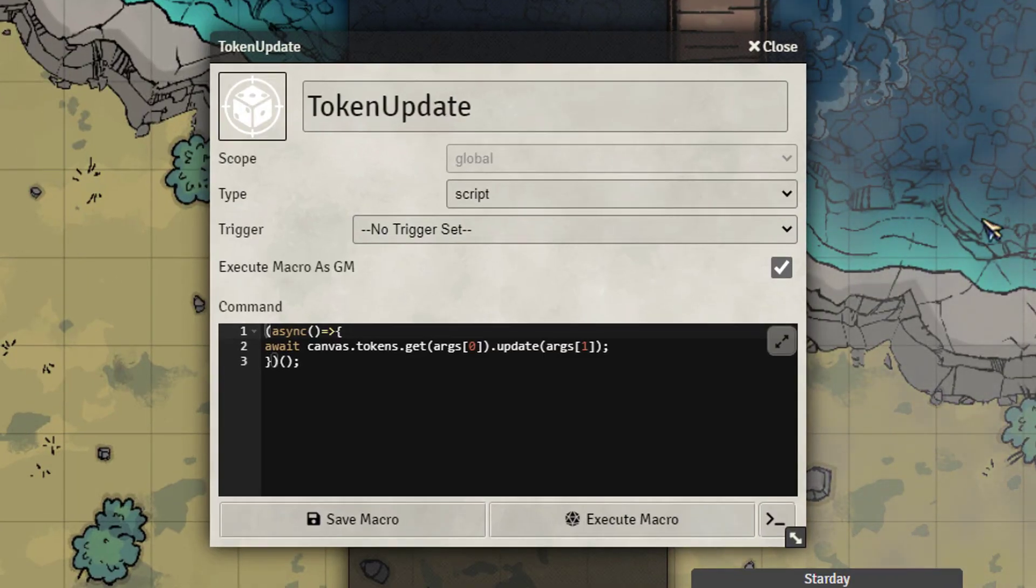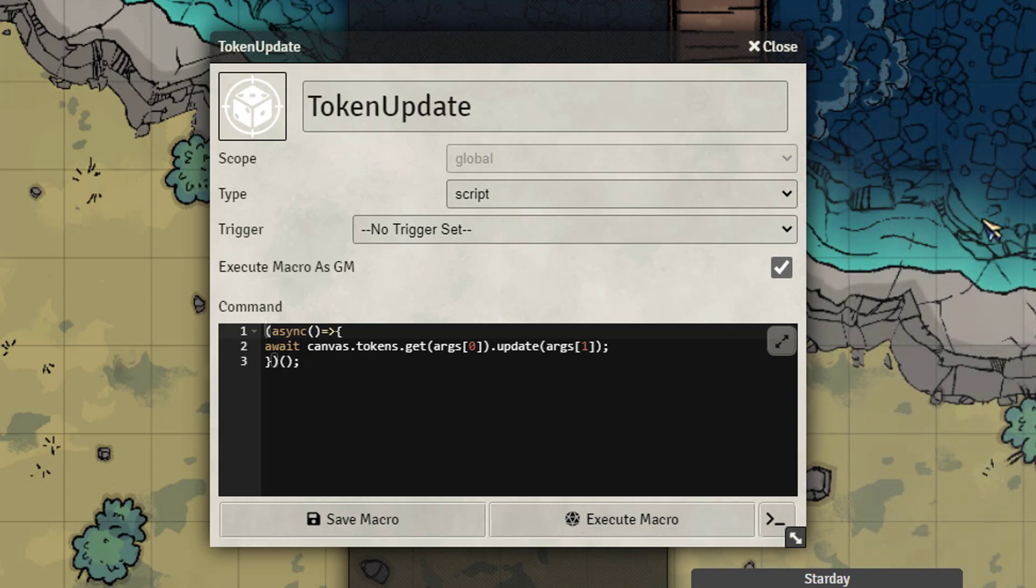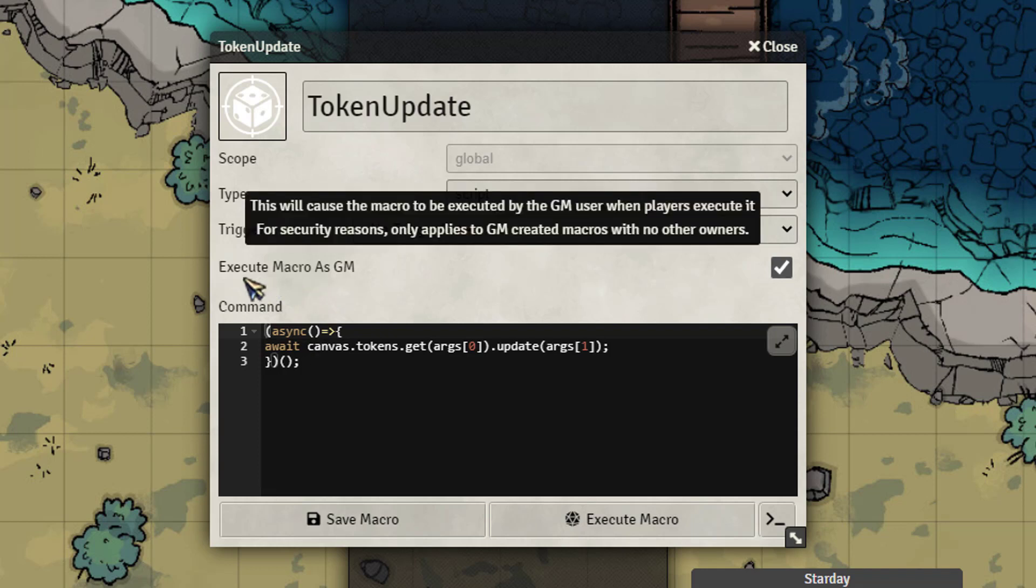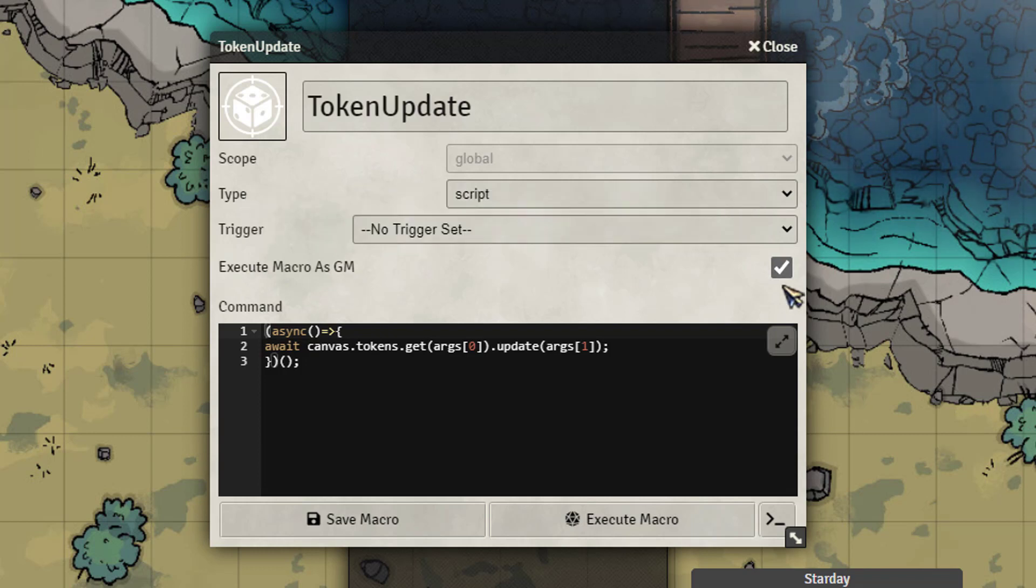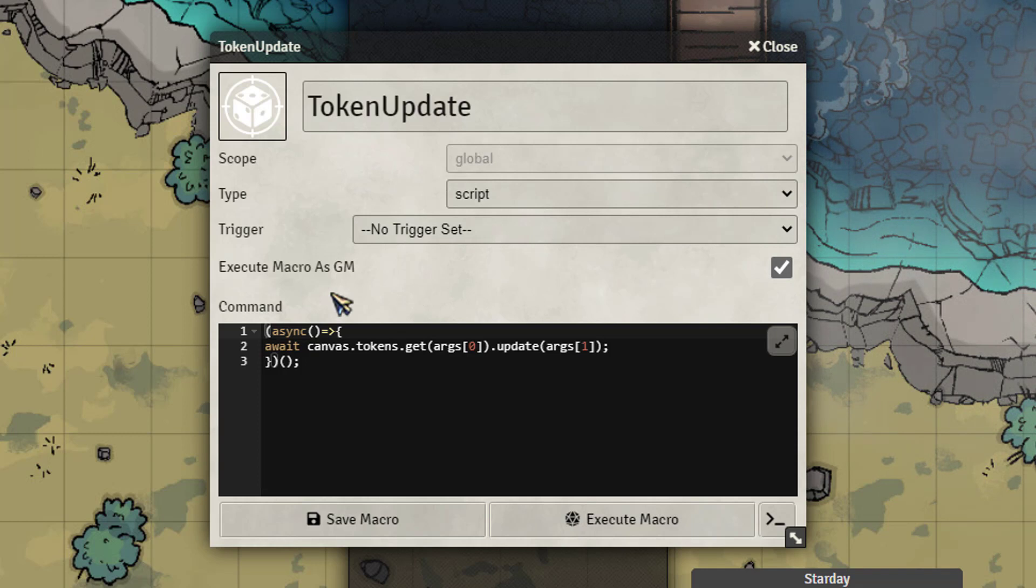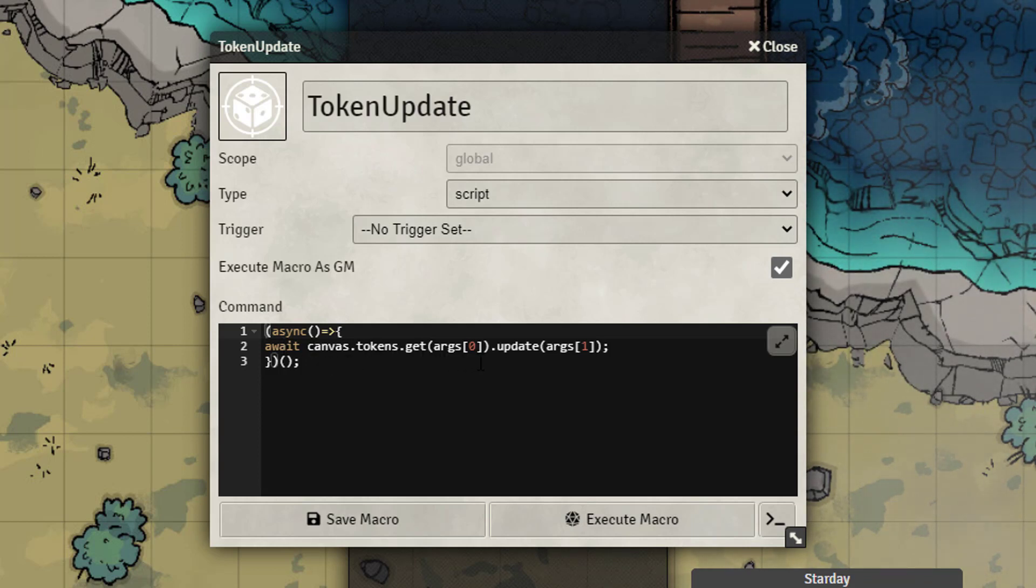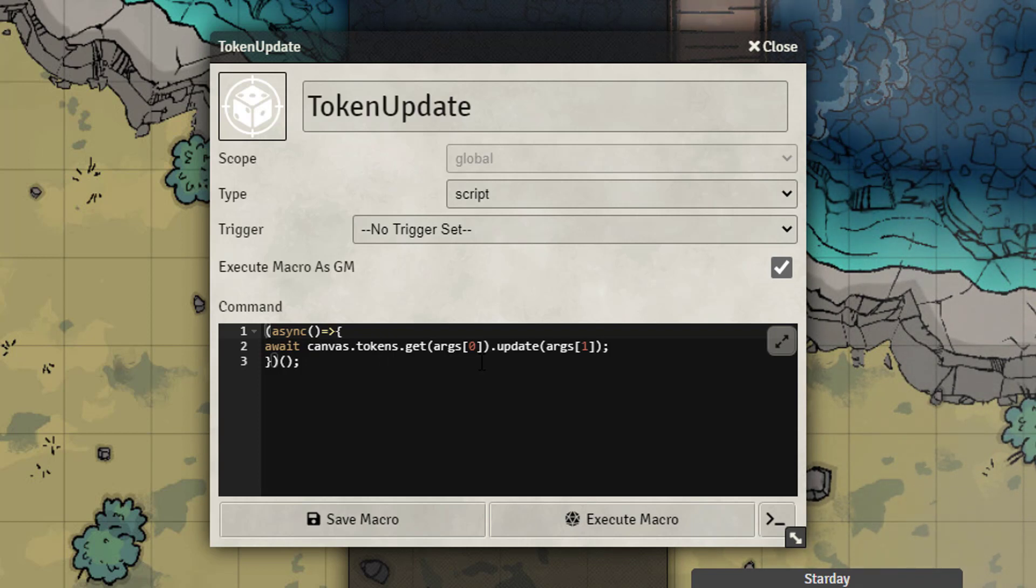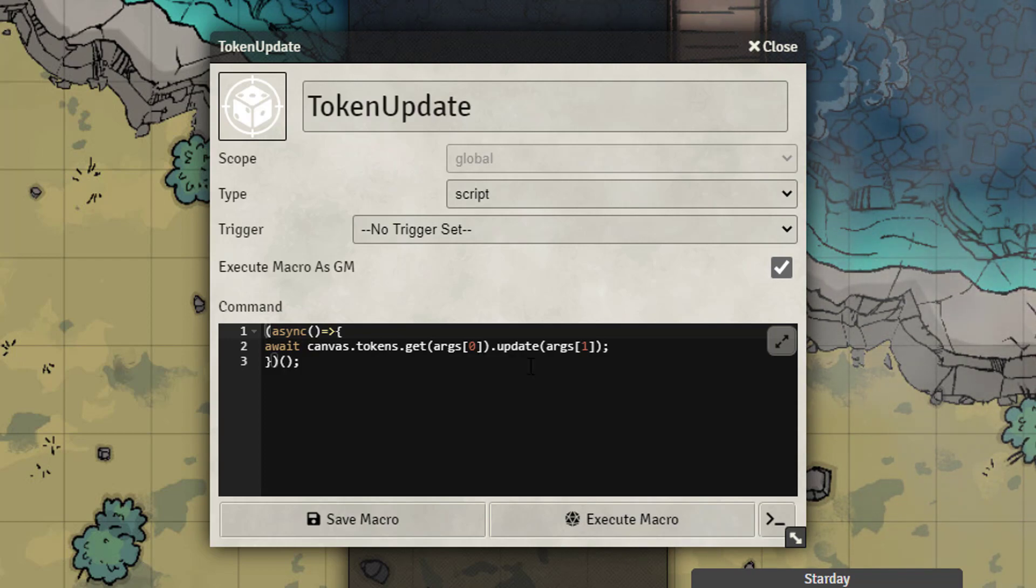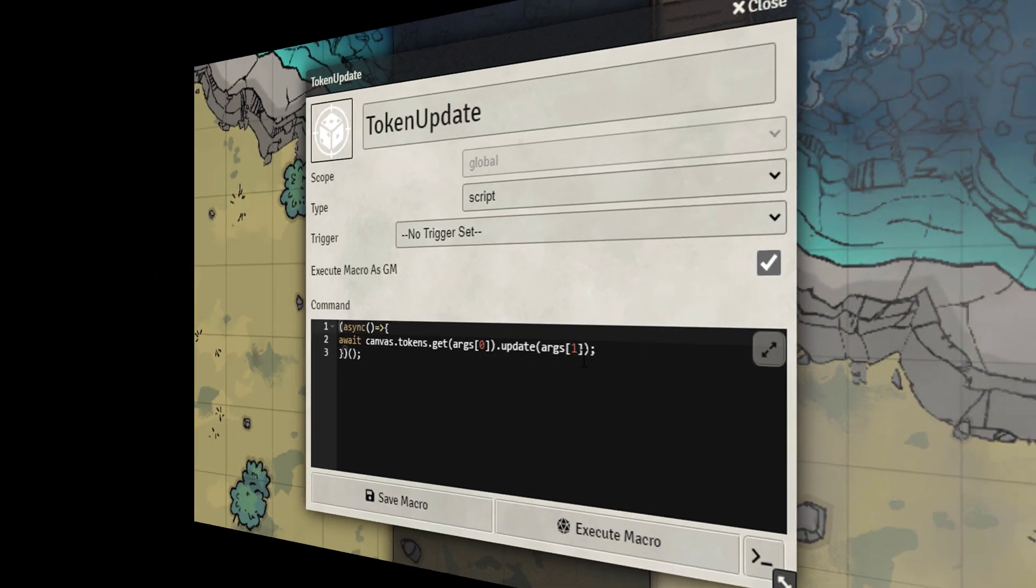Now here's an example of that token update that the player would need to use in their macro in order to update that enemy token to give them the dim light. So what we would need to do here is make sure that the macro, once you install Furnace, it'll give you this option when you enable advanced macros to execute a macro as a GM and then a checkbox. Now in order for this to even work, the GM does need to be logged into game. So we're going to run this as an async method with an await. So right here it's going to be canvas tokens get and then args zero. So that's going to be the first argument that you're going to pass and then we're going to be passing an update which is going to be the second argument.